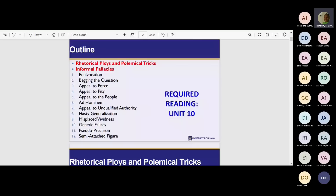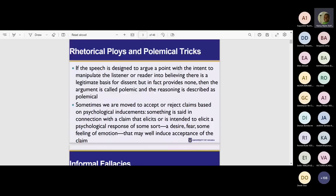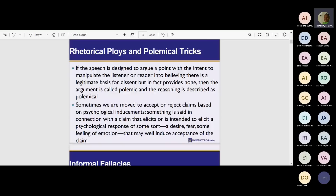In informal fallacies, there isn't any strict pattern that we claim you haven't followed — so it is not a fallacy of form. It is informal. It often occurs when we are engaging in informal discourse. So they are labeled as rhetorical ploys and polemical tricks. A ploy — the person sweet-talks you. Polemics — think of the word 'poison' — the person manipulates you.